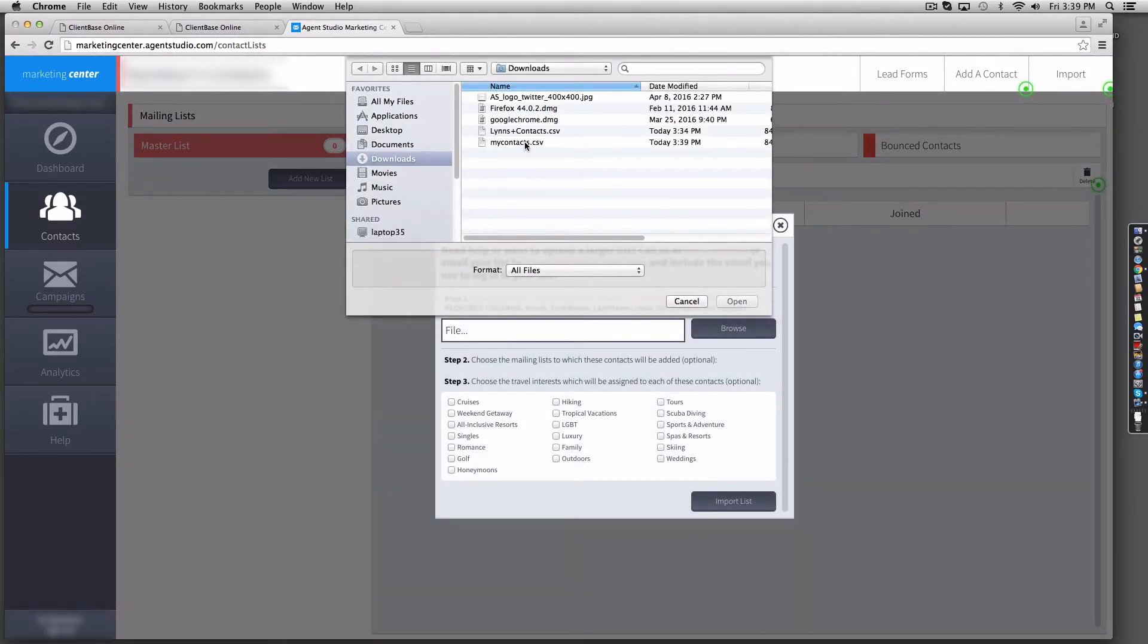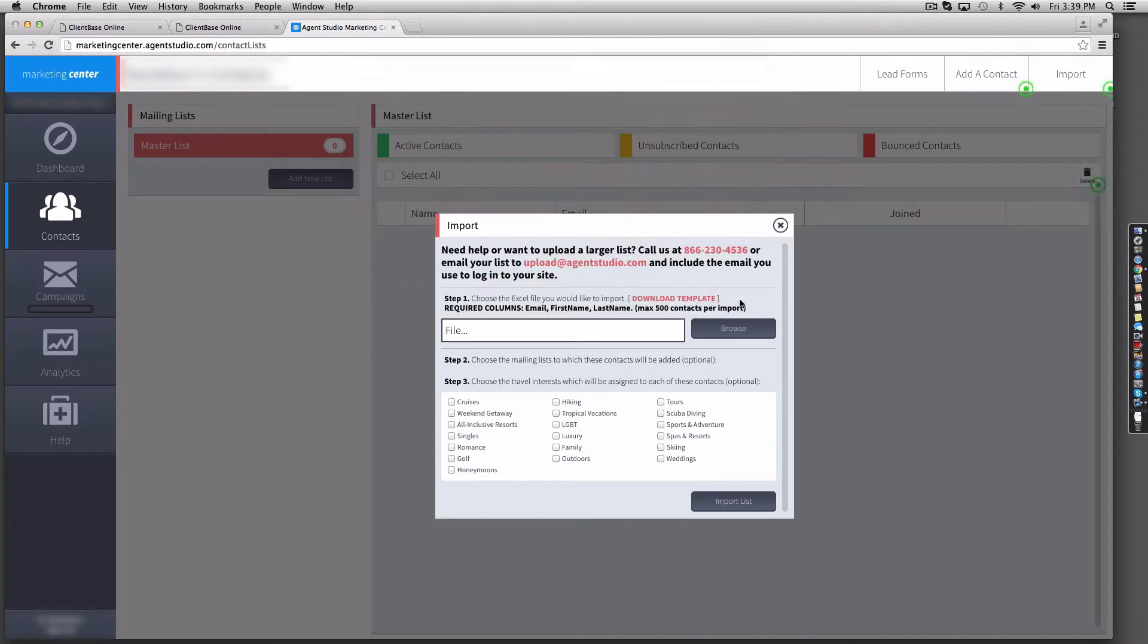Select any additional lists or interests, and then finally hit import list.